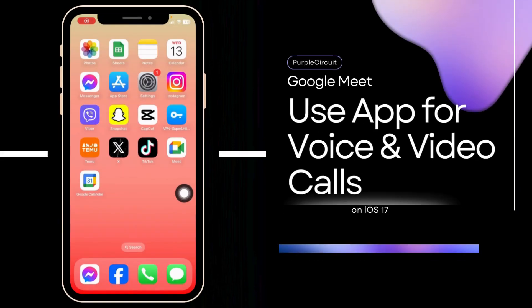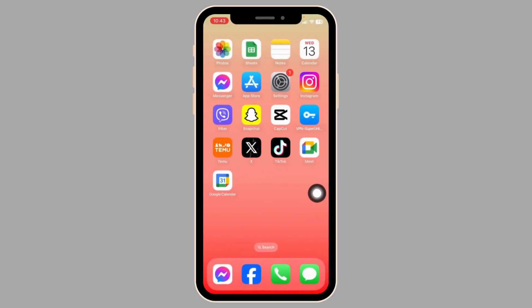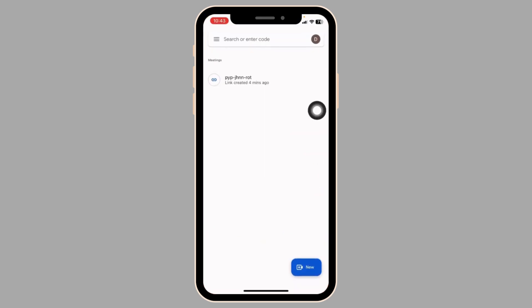How to use Google Meet for voice and video calls. Let's get started. Make sure you have already downloaded the Google Meet app on your device. Now launch it.